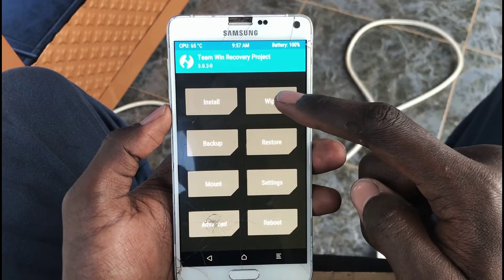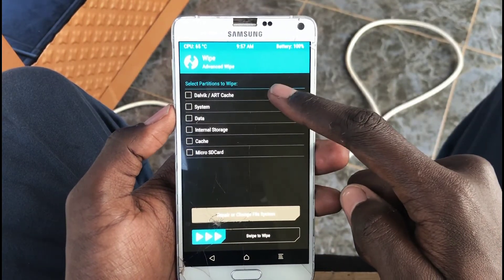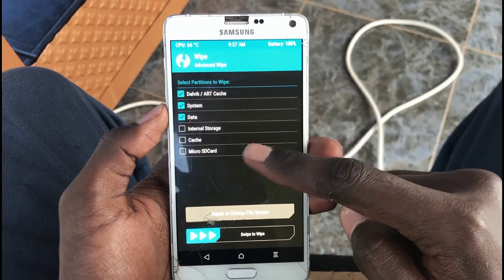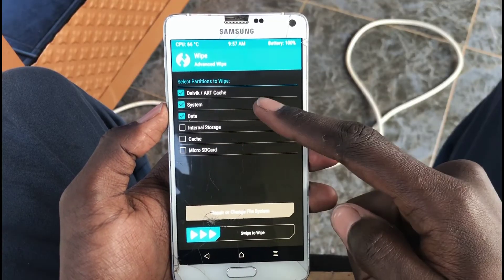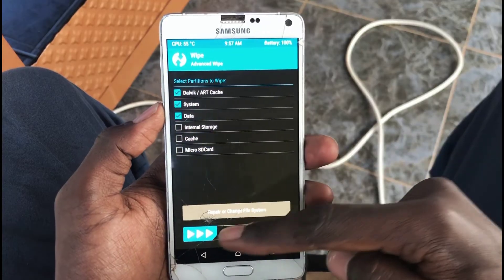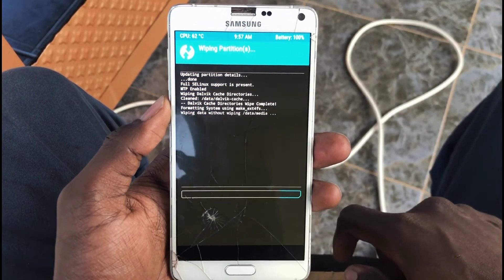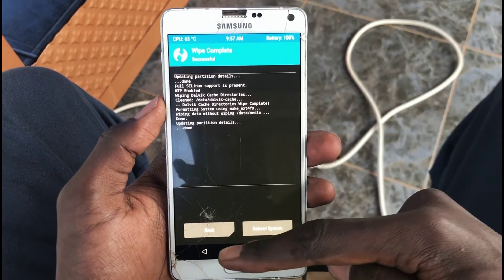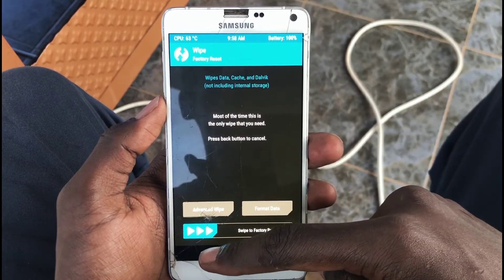First, you have to wipe the device. Make sure you don't wipe internal storage if your ROM file is stored there. As long as you've wiped the data and the system partition, you'll have more than enough space to flash the ROM. Wipe those two major things plus the cache, then go install the ROM from whatever location it's in.